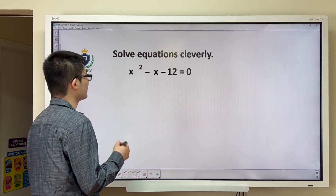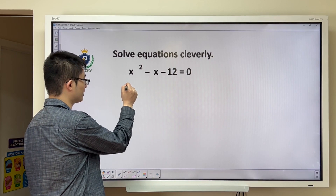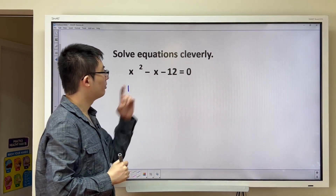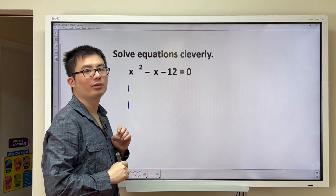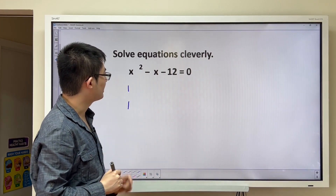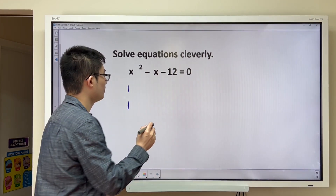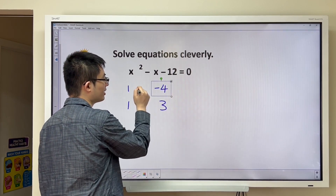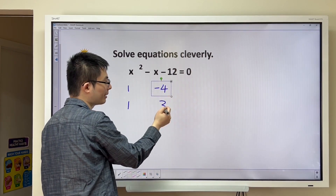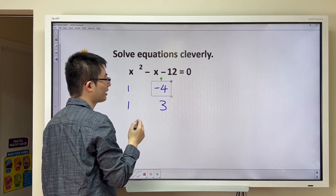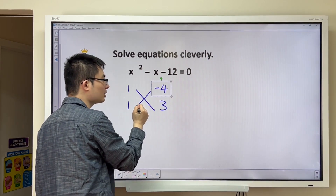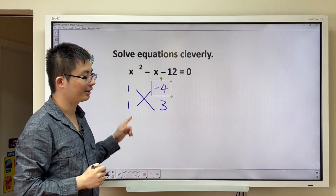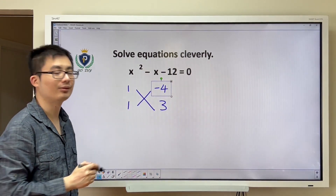To get the x squared, we need 1x times 1x. And now we have the minus 12. In order to get the minus x, we need minus 4 and 3. Because negative 4 times 3 is negative 12. And if we do the cross multiplication, we have 3 plus negative 4 is equal to negative 1.